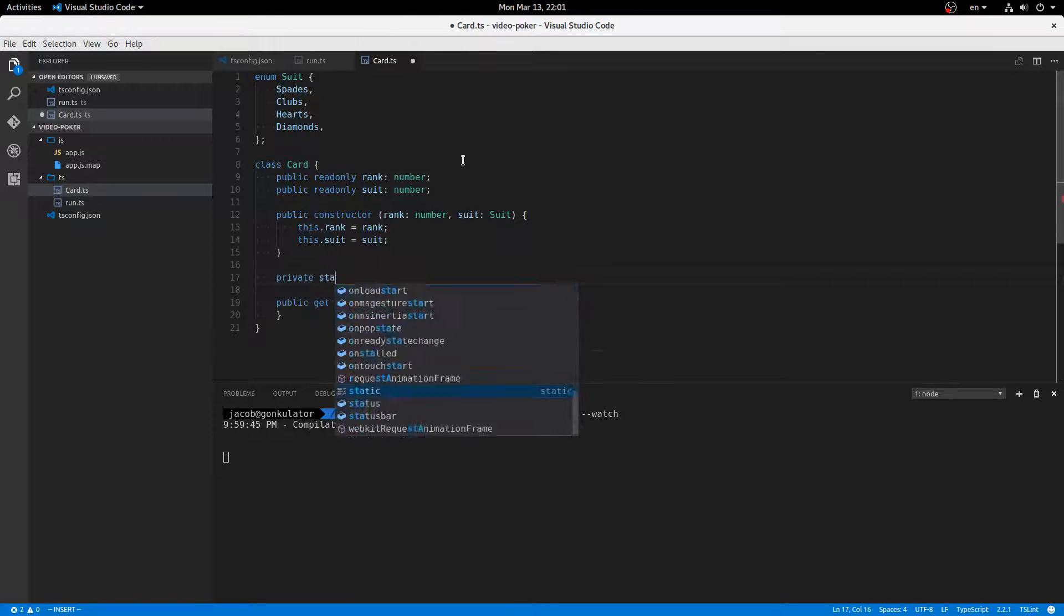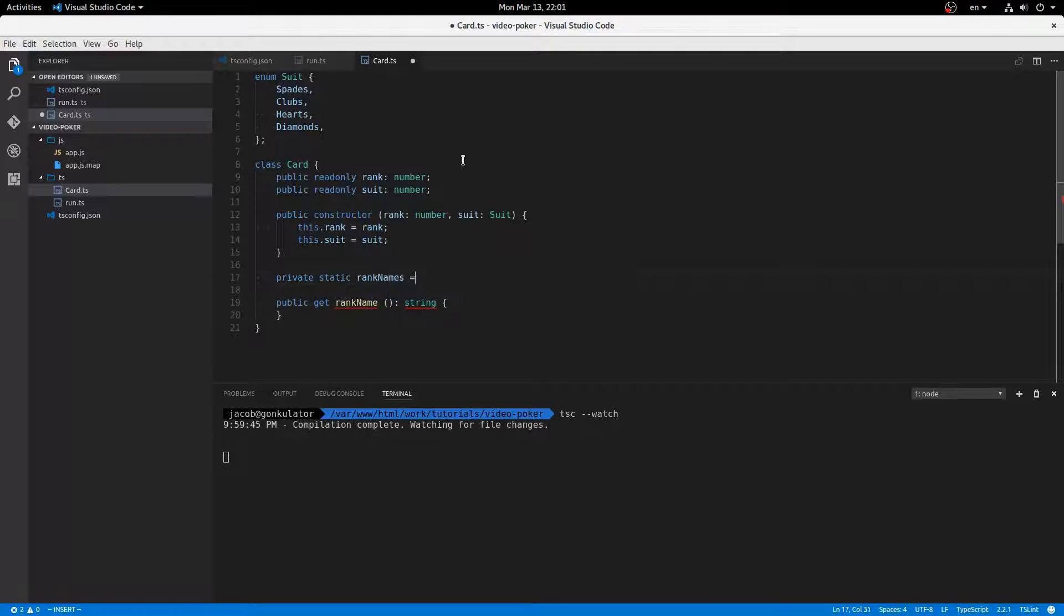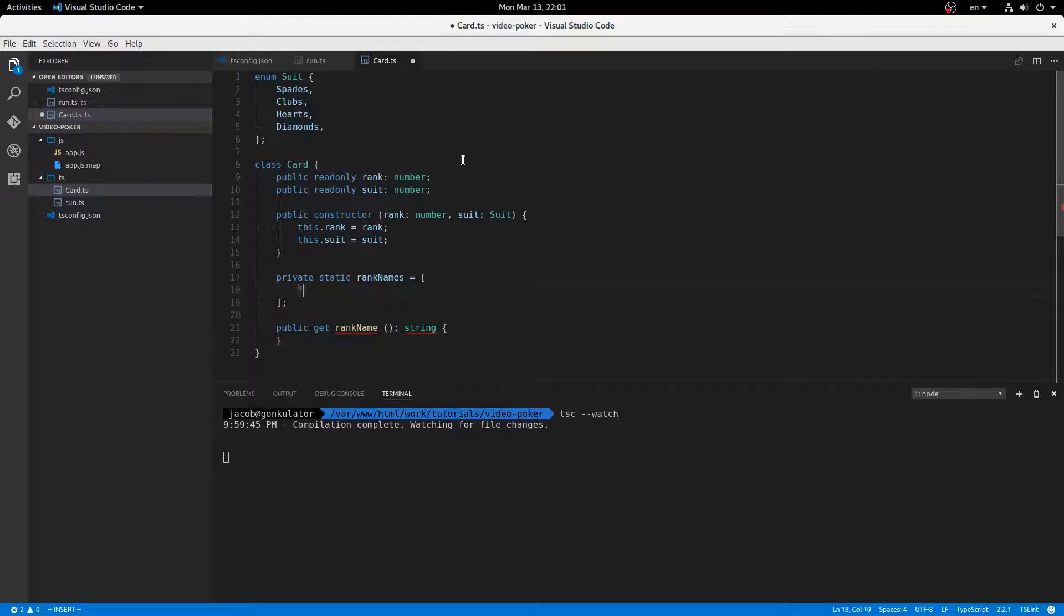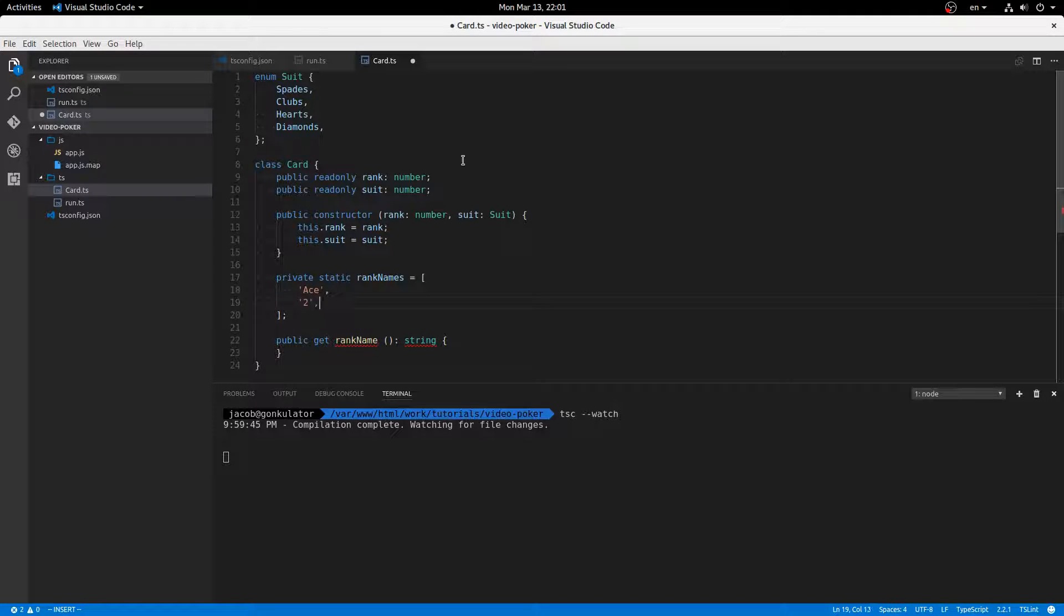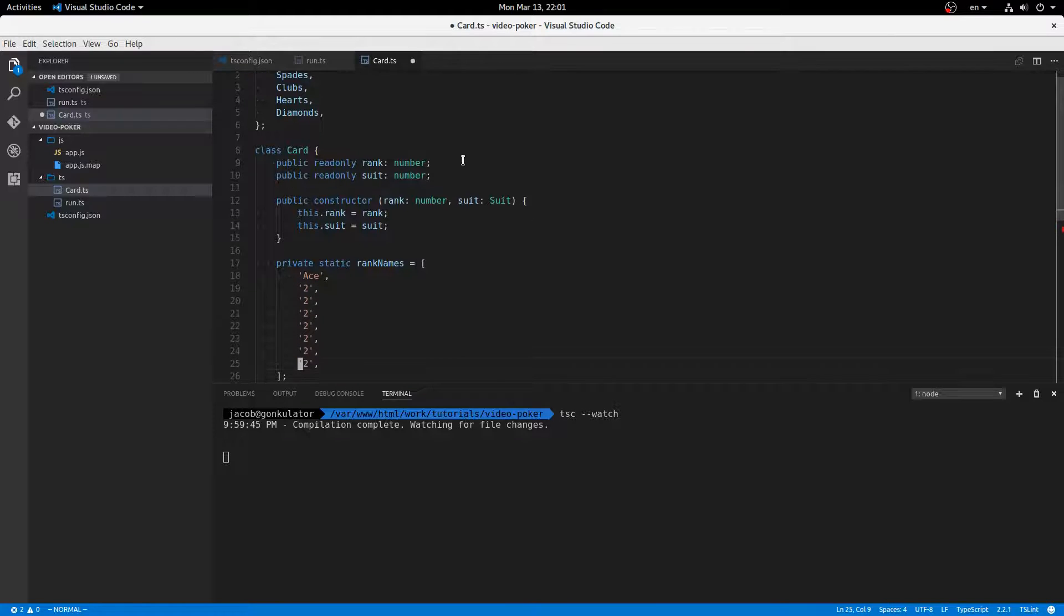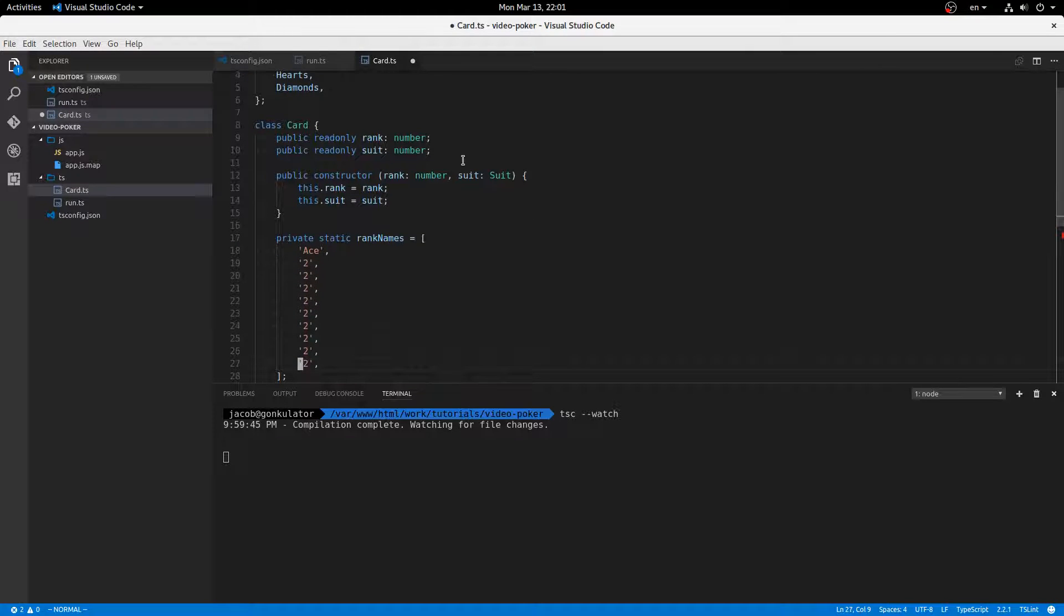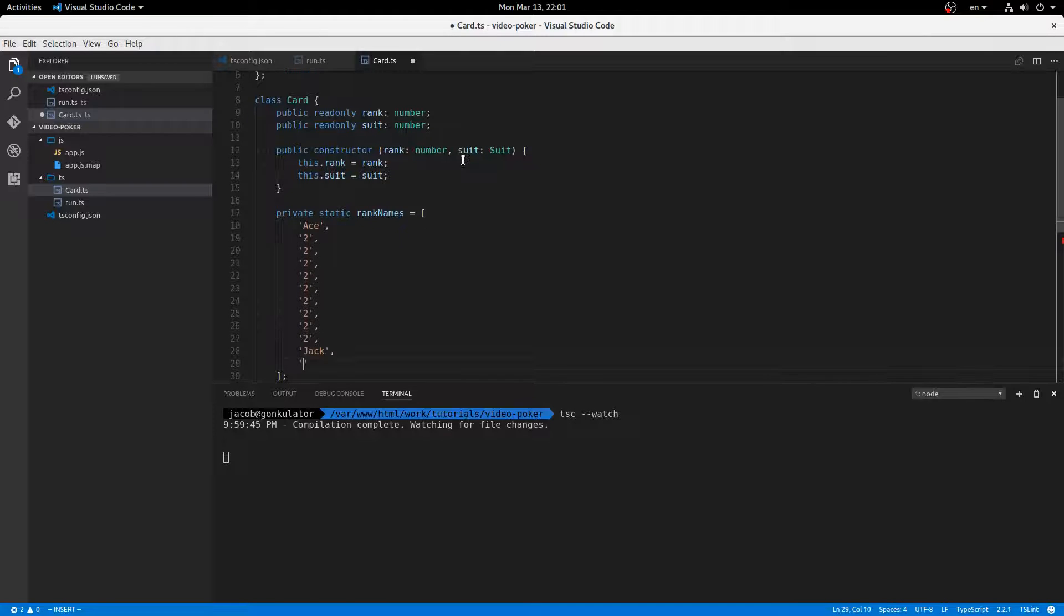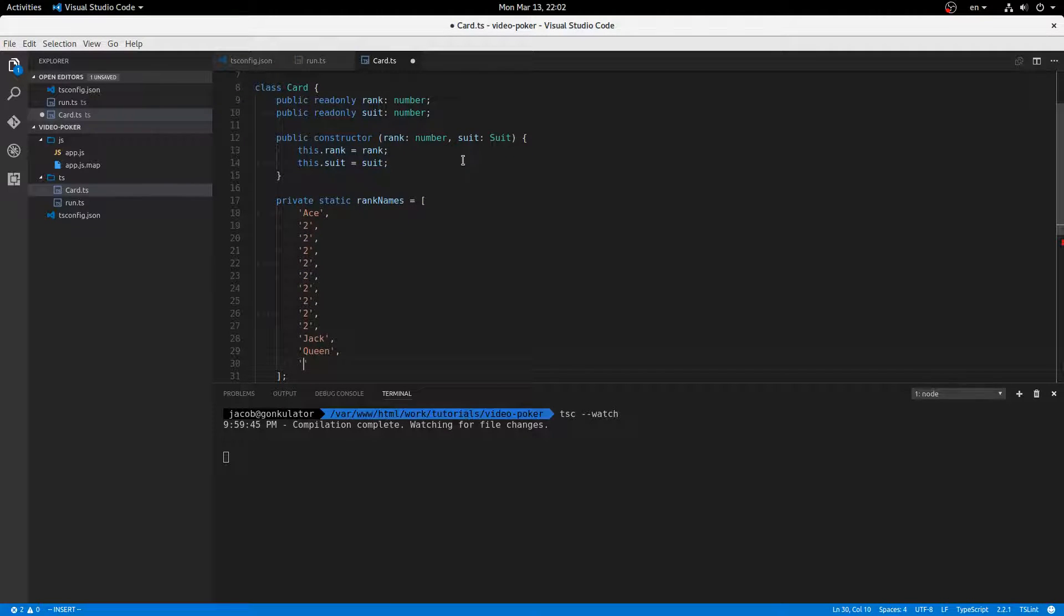Private static rank names equals this array. Okay, and we have ace and two, three, four, five, six, seven, eight, nine, ten, and jack, queen, and king.